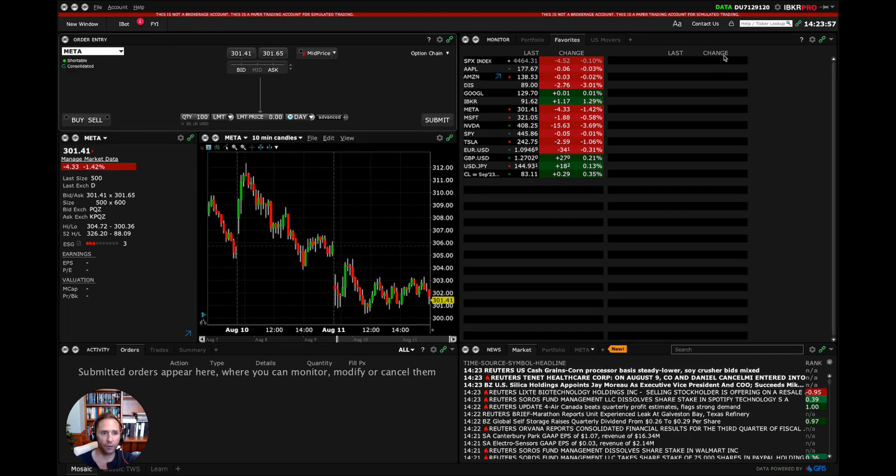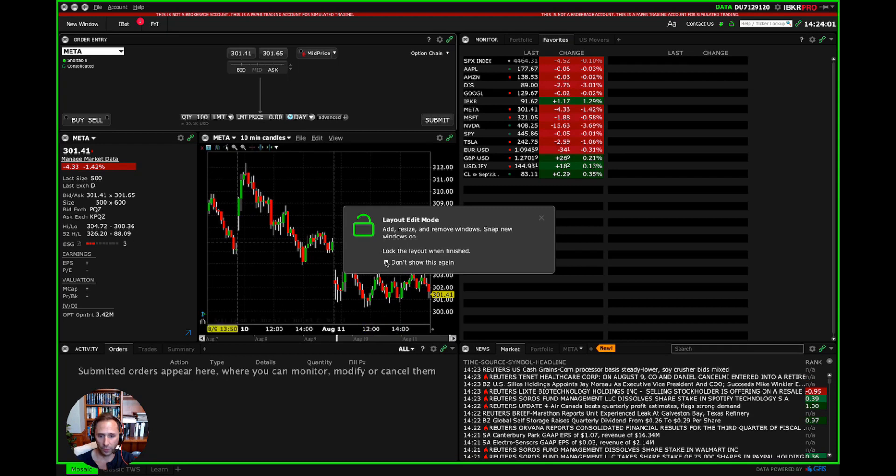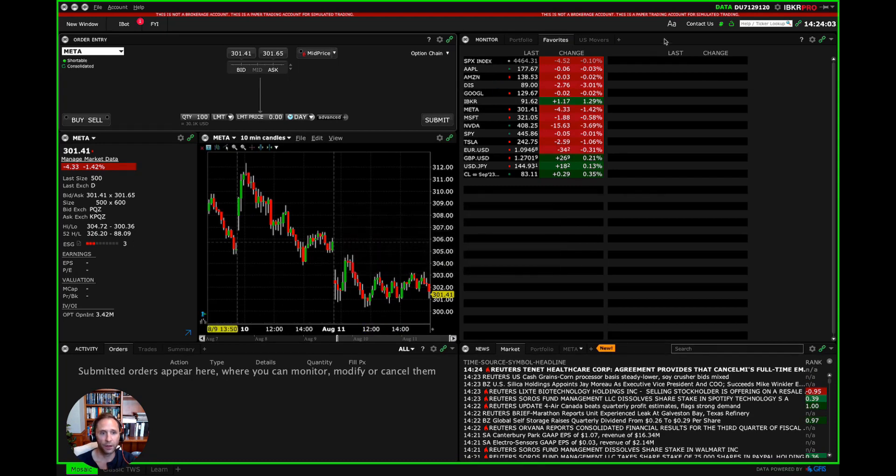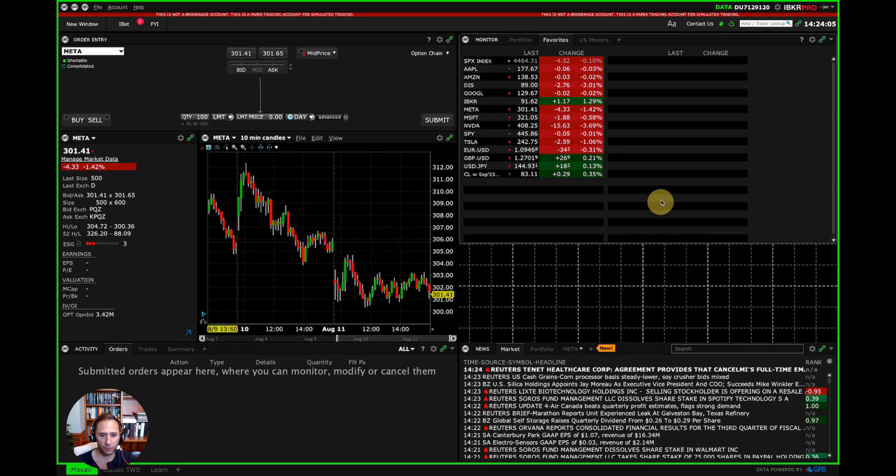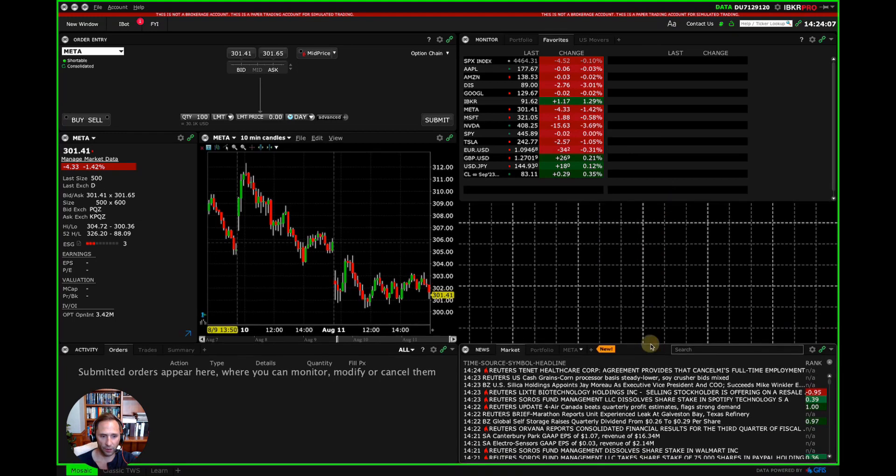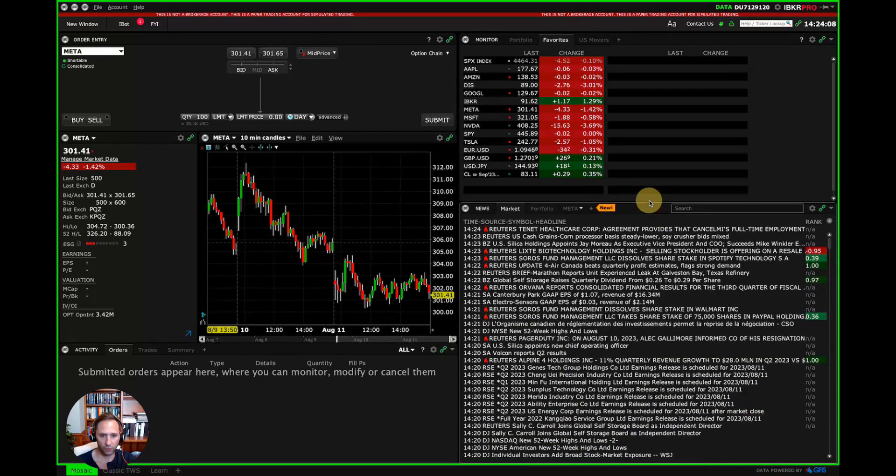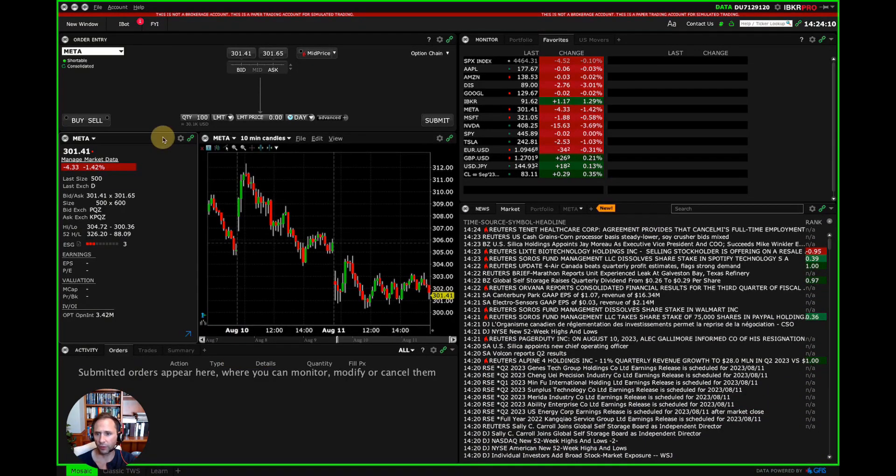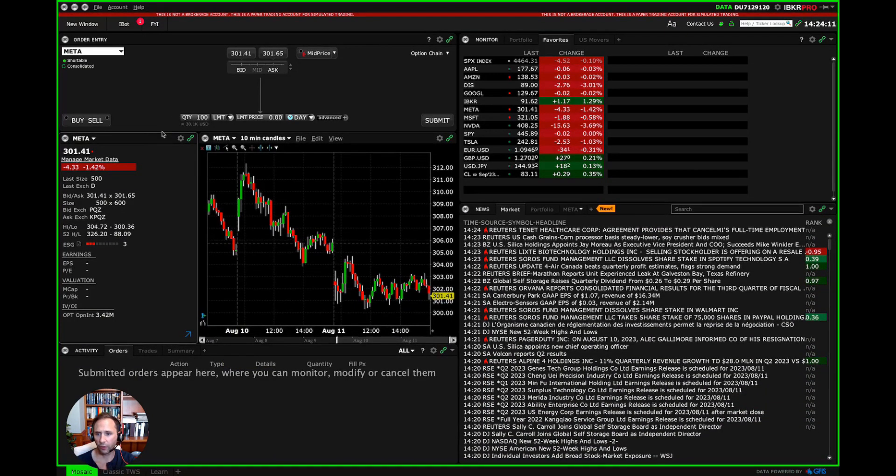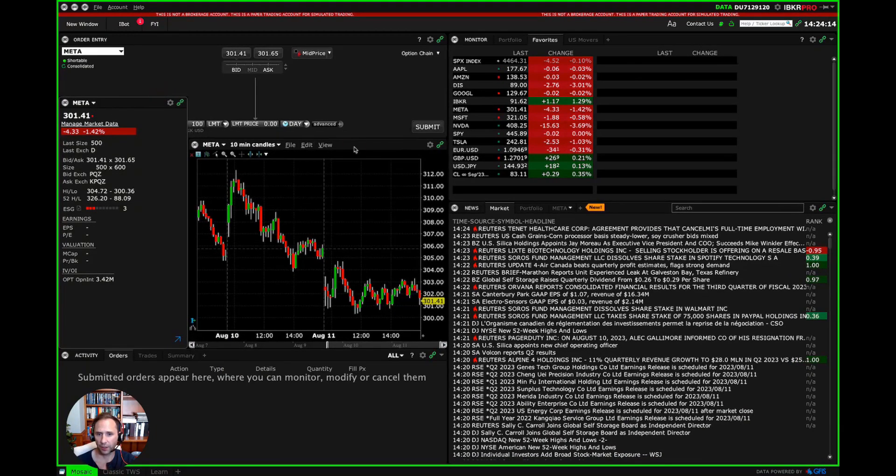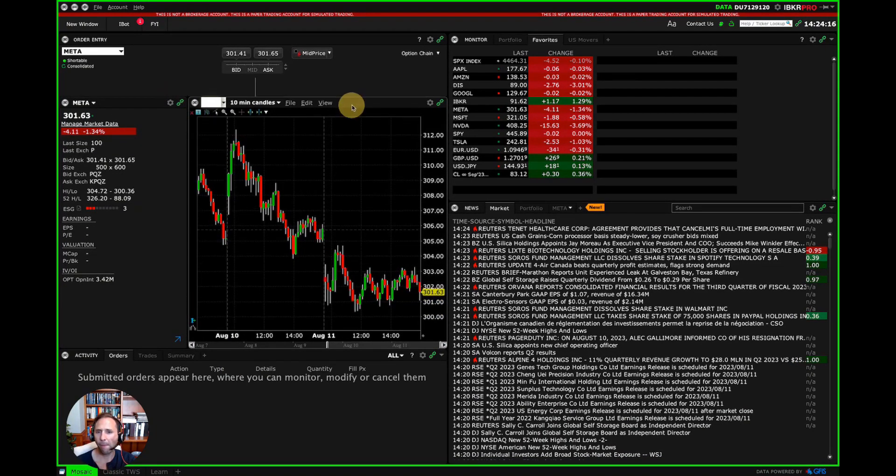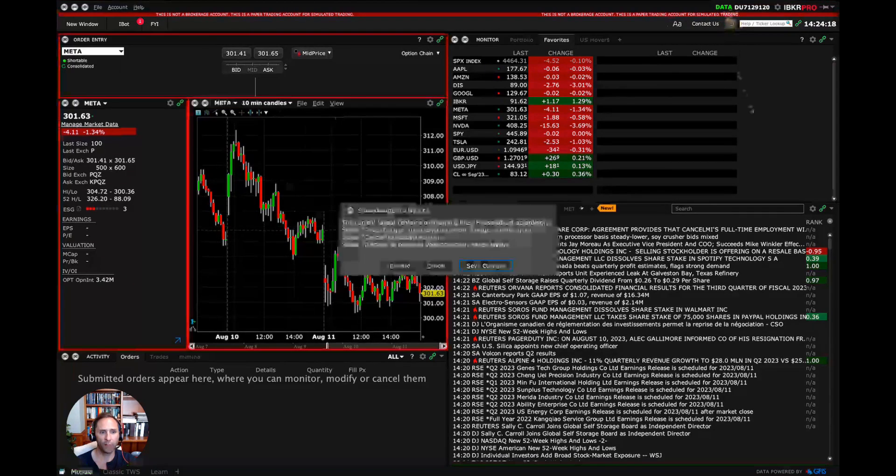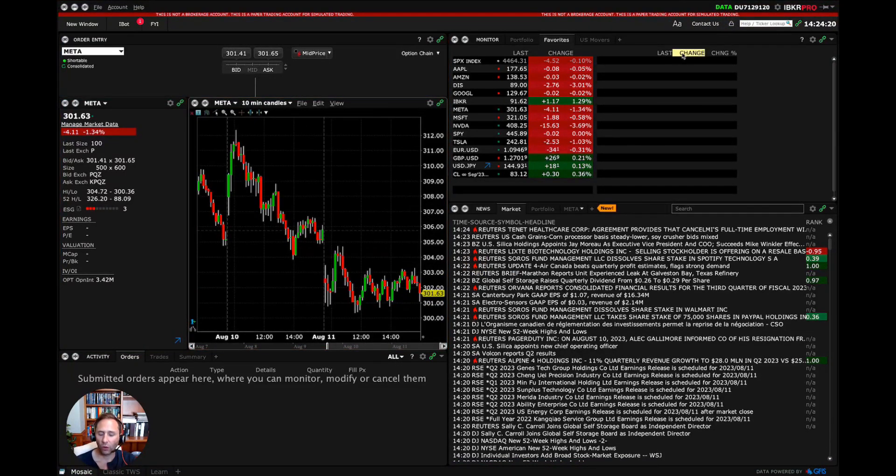And the other thing to note is that you can unlock this and move some stuff around. So let's say I want more news. You can raise this up and move that there. Let's say I don't need so much room for my orders. Raise that up. All right. And then lock it again.